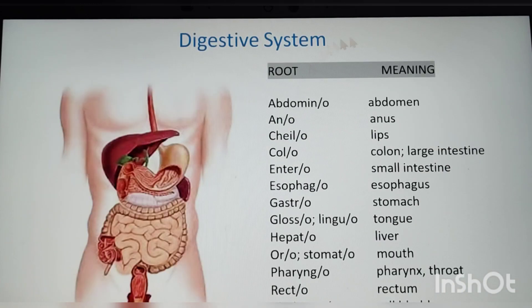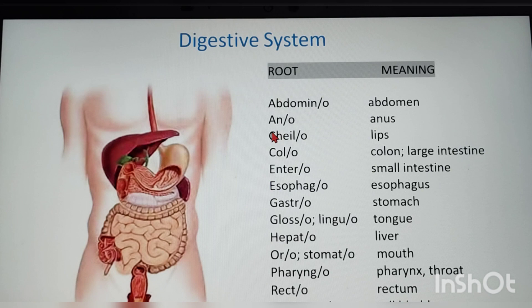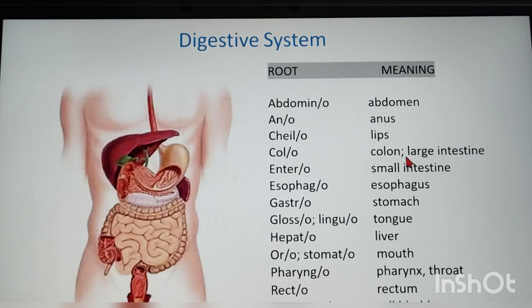Next is the digestive system. Root words and meanings: abdomino — abdomen; ano — anus; chilo — lips; colo — colon and large intestine.